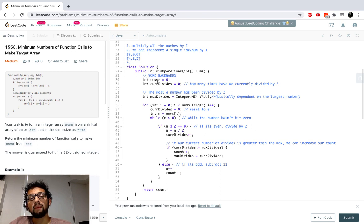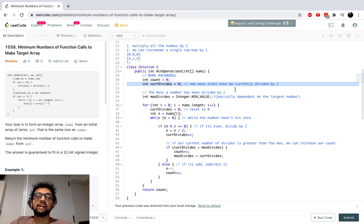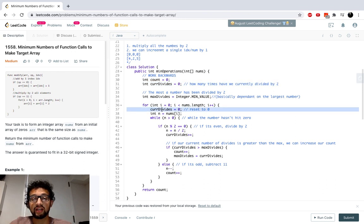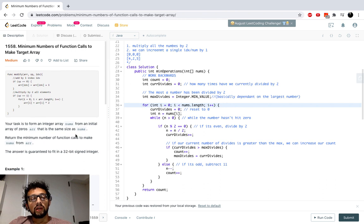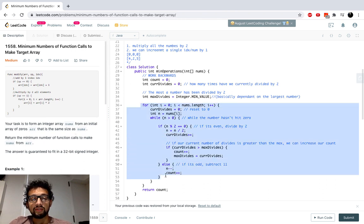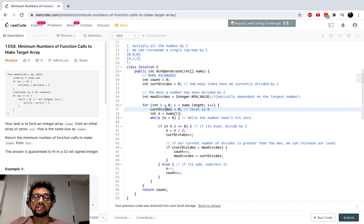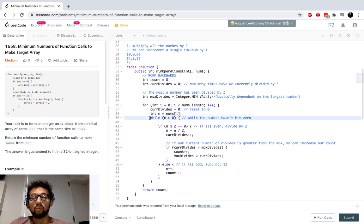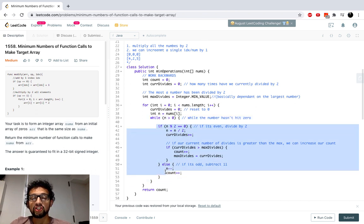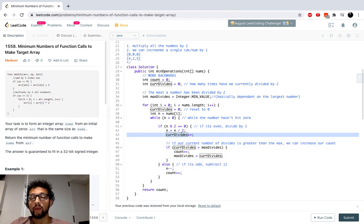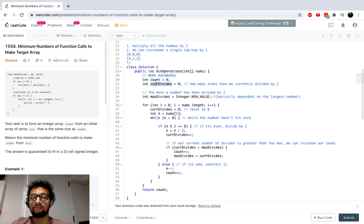Here's the code. We work backwards, starting with a count of zero. We have a variable for current divides — how many times we've divided the current number by two — which resets at every iteration. And we have max divides — the most any number has been divided by two, which essentially tracks the largest number in the array. We iterate through all numbers, reset current divides to zero for each, grab the current number, and enter a while loop that runs while the number is greater than zero.